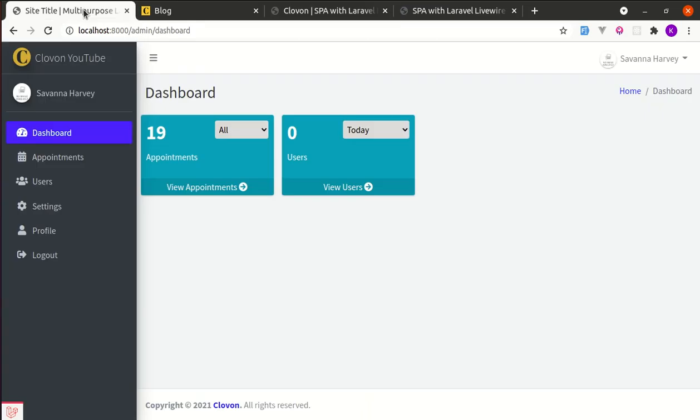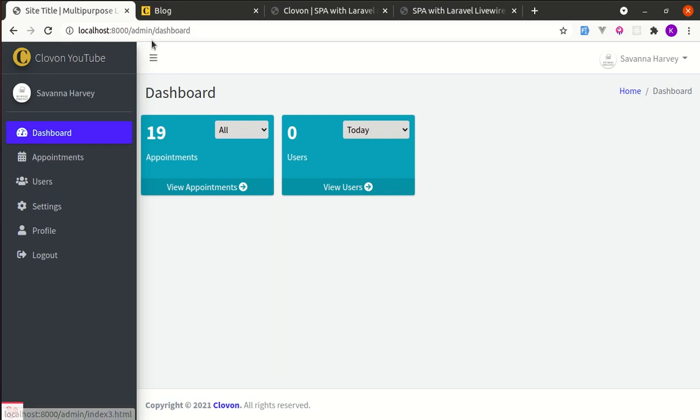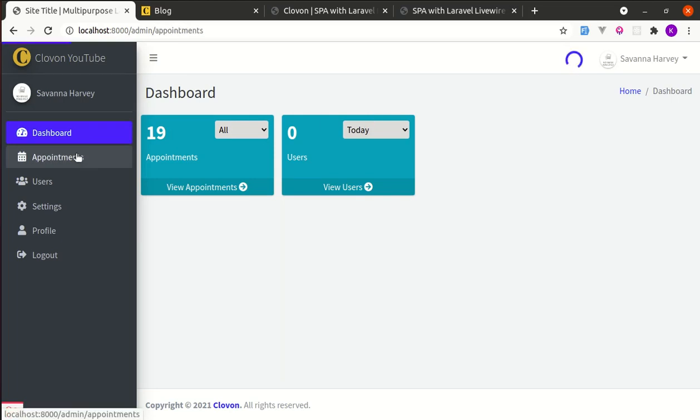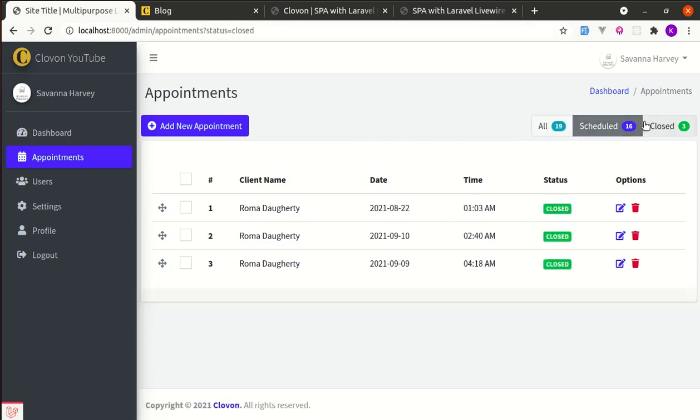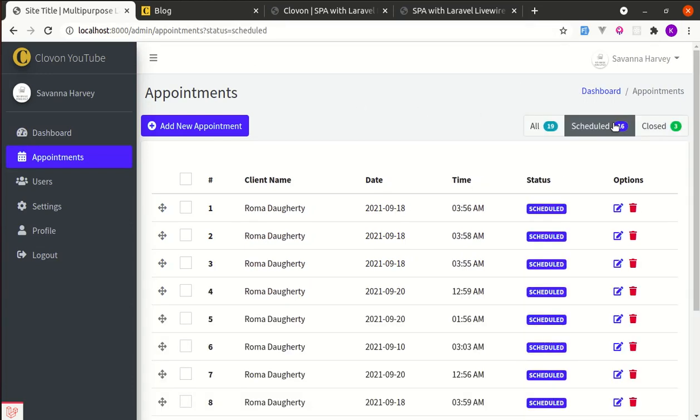In this video I will show you the demo of the final version. Currently we are on the dashboard page. You can notice we will not be refreshing the page anymore. You will also see the progress bar on the top of this page as well as a loading spinner. Now if I click over appointments, you see this progress bar and loading spinner. We are not refreshing the page anymore and this is working as expected.